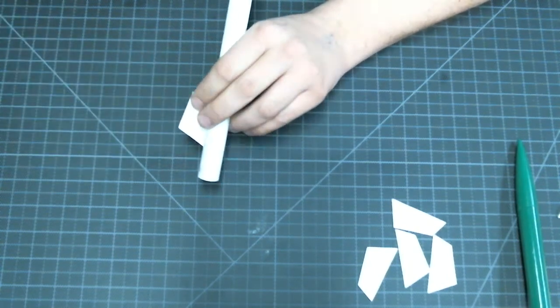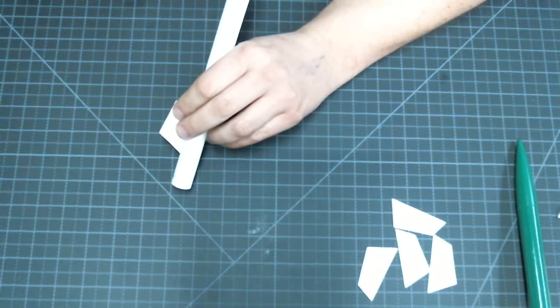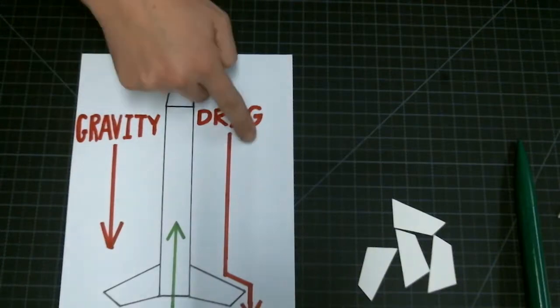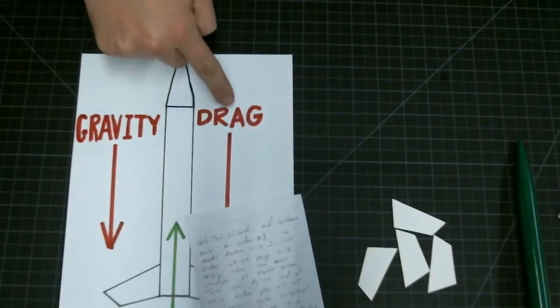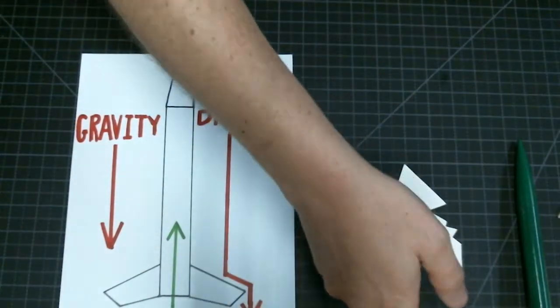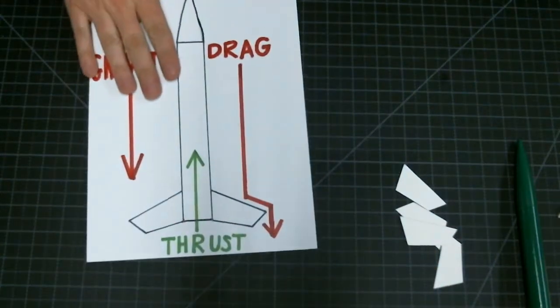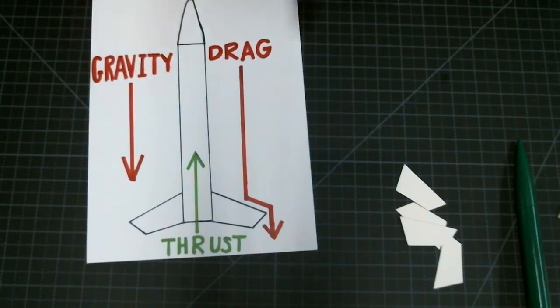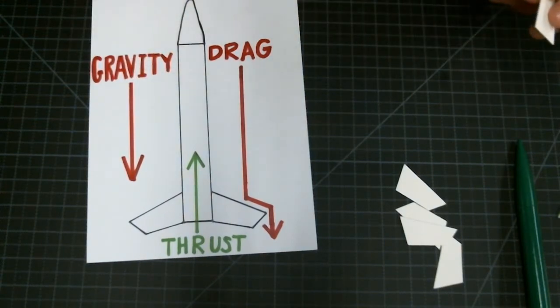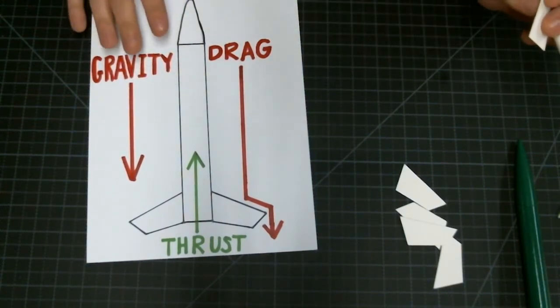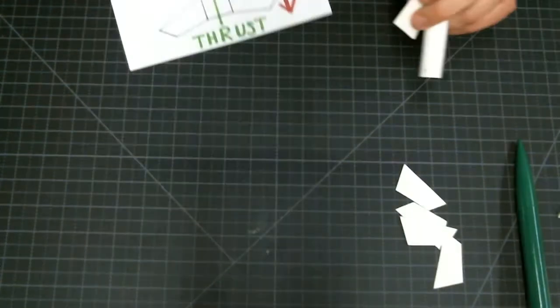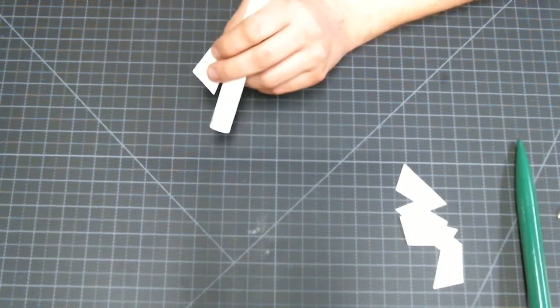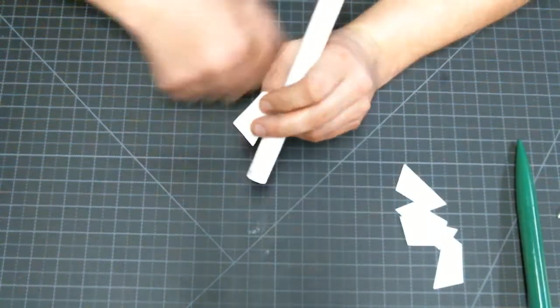Remember the more fins we have, the more drag we have, and the more drag makes our rocket fly a little bit slower and it's a little bit easier to follow through the sky. Let's go ahead and get attaching these fins.